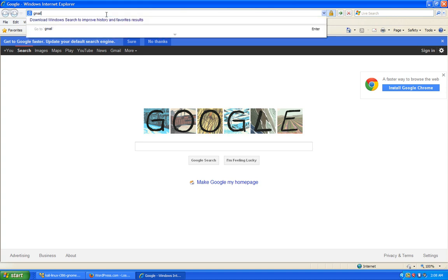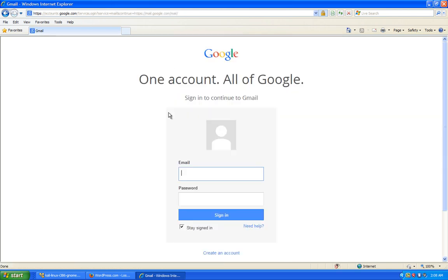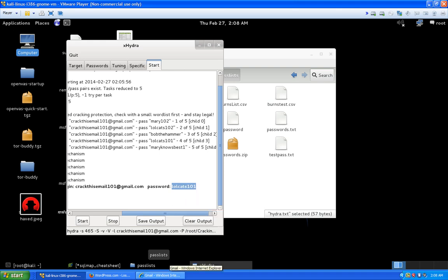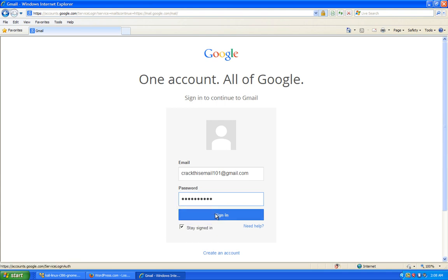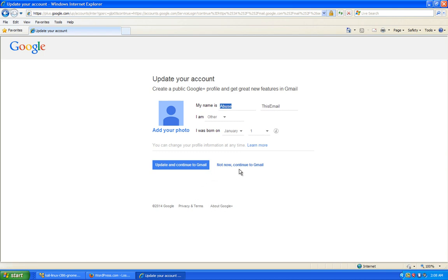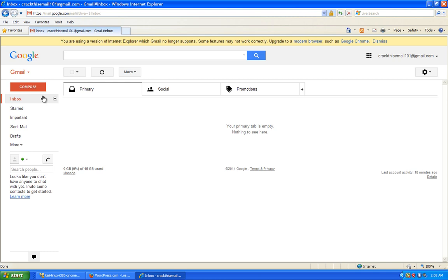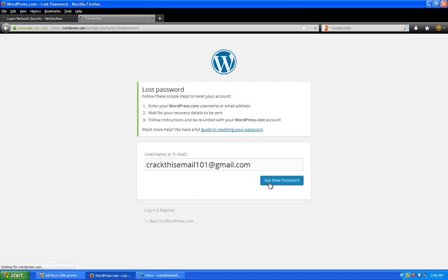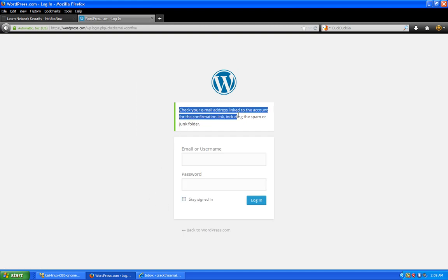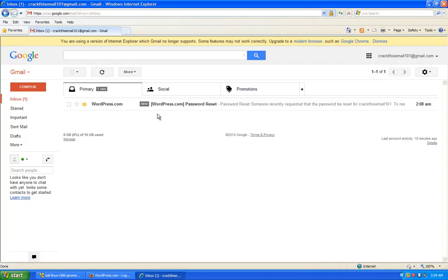We go to gmail.com and sign in. Hydra gave us the credentials — username crackthisemail101@gmail.com, password lolcats101. We copy and paste to avoid typos, sign in, skip past the new account setup, and we're in the email account. We can now send the WordPress password reset link and hope that's actually the admin email. We click 'Get New Password' and it says to check the email address linked to the account, including spam or junk folder.